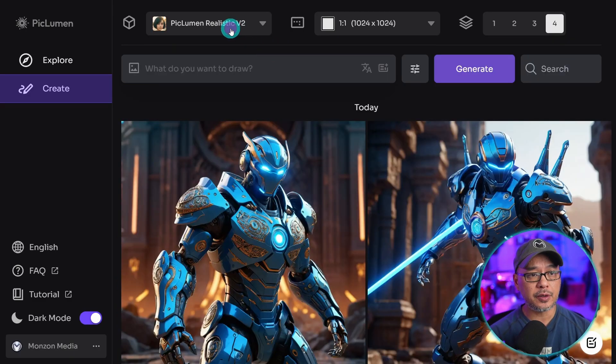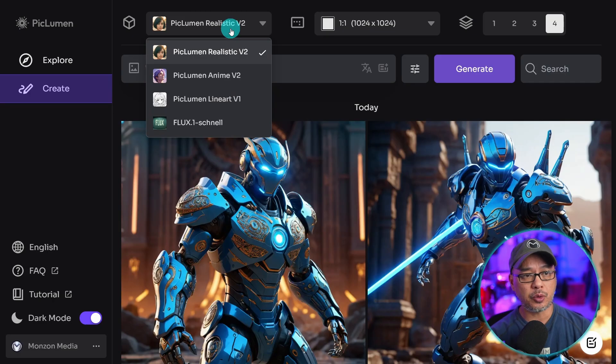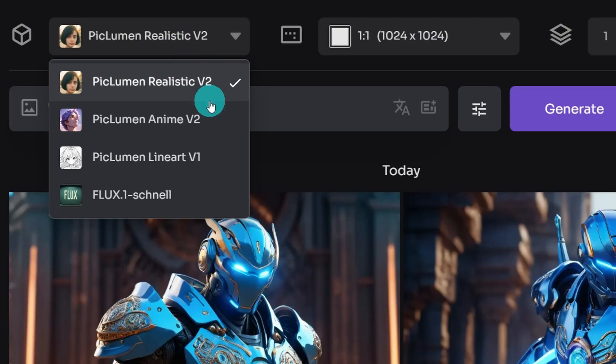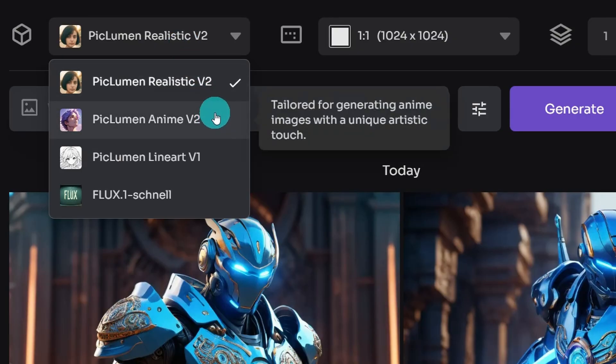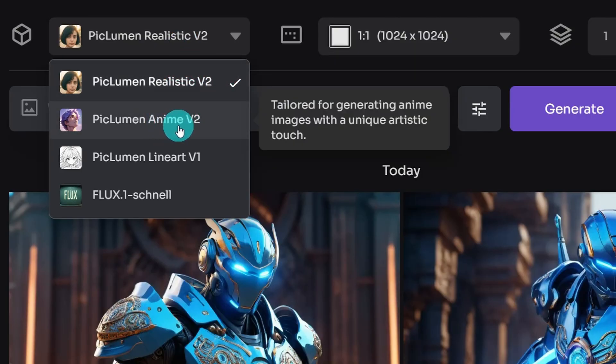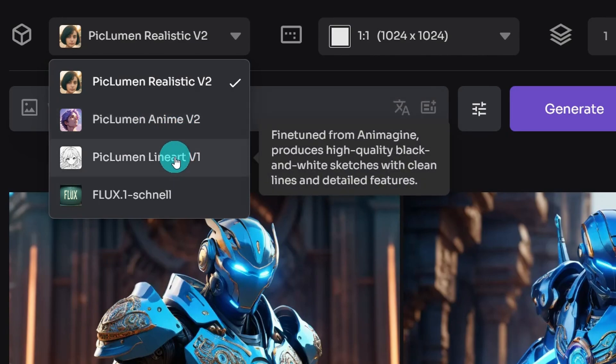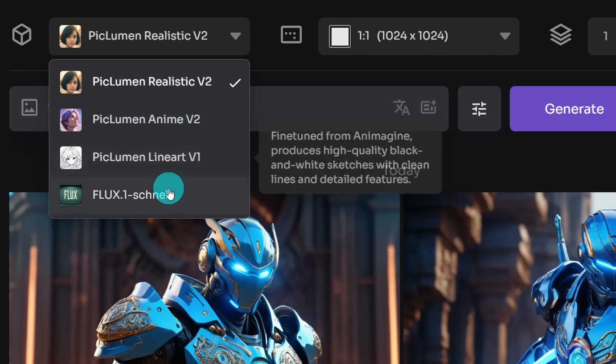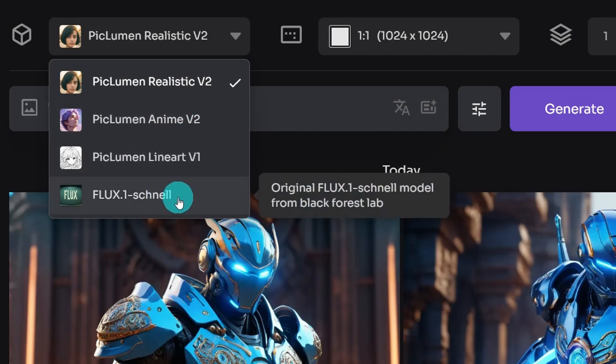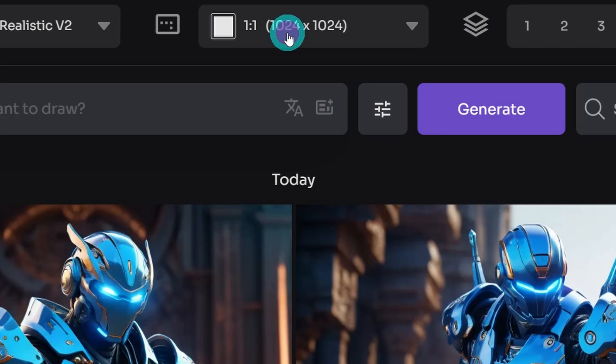The first option here we have are the models that are supported. The three models are PicLumen models, so we have Realistic V2, Anime V2, and Lineart V1, and recently they've added Flux Snell. I'm going to show you some examples in just a few minutes.